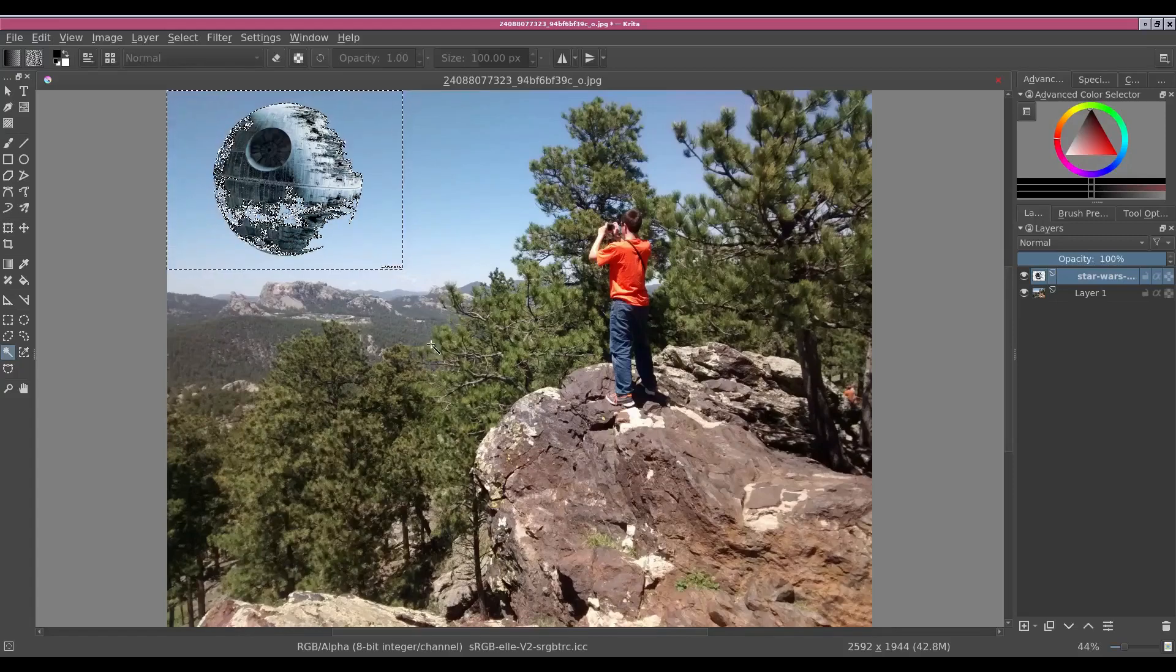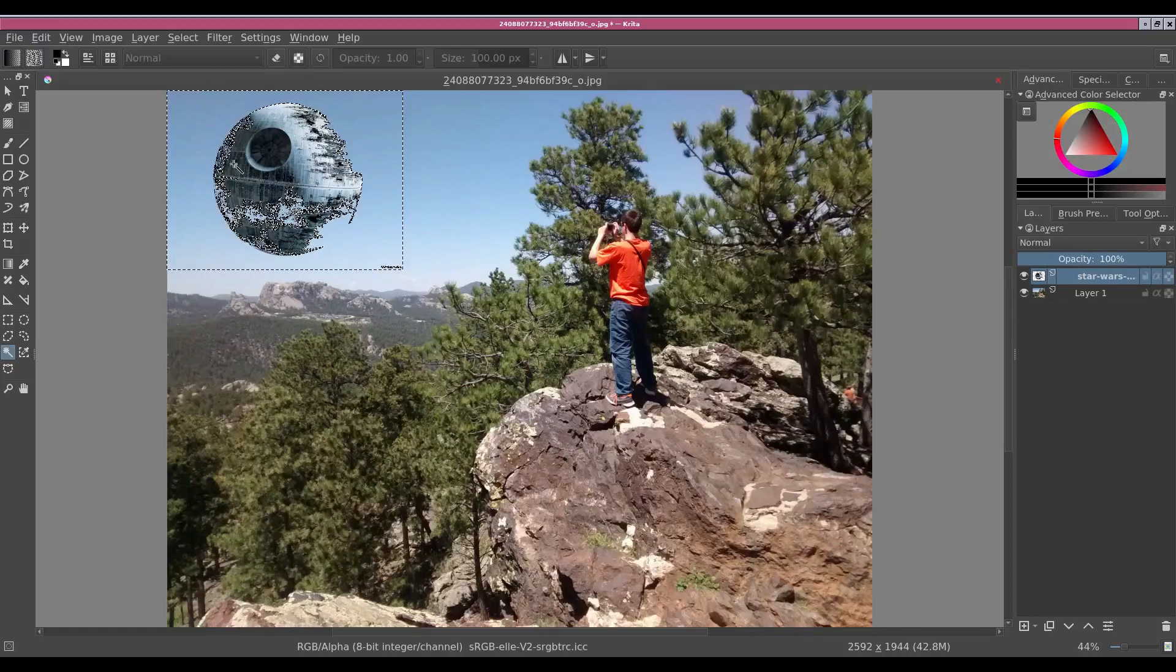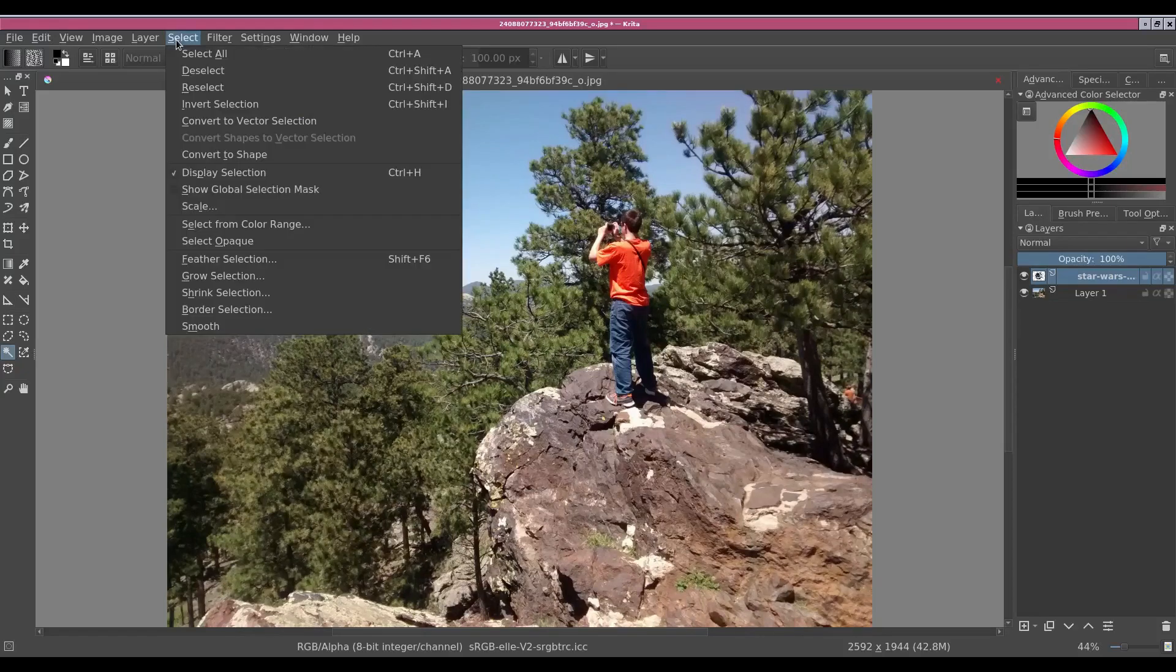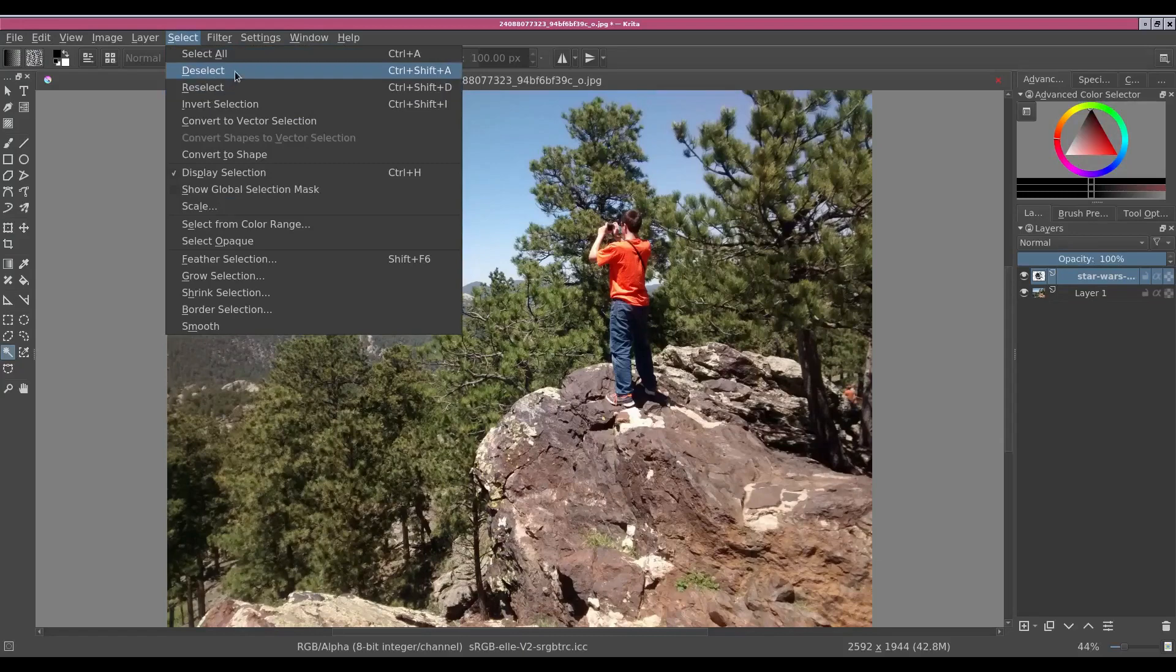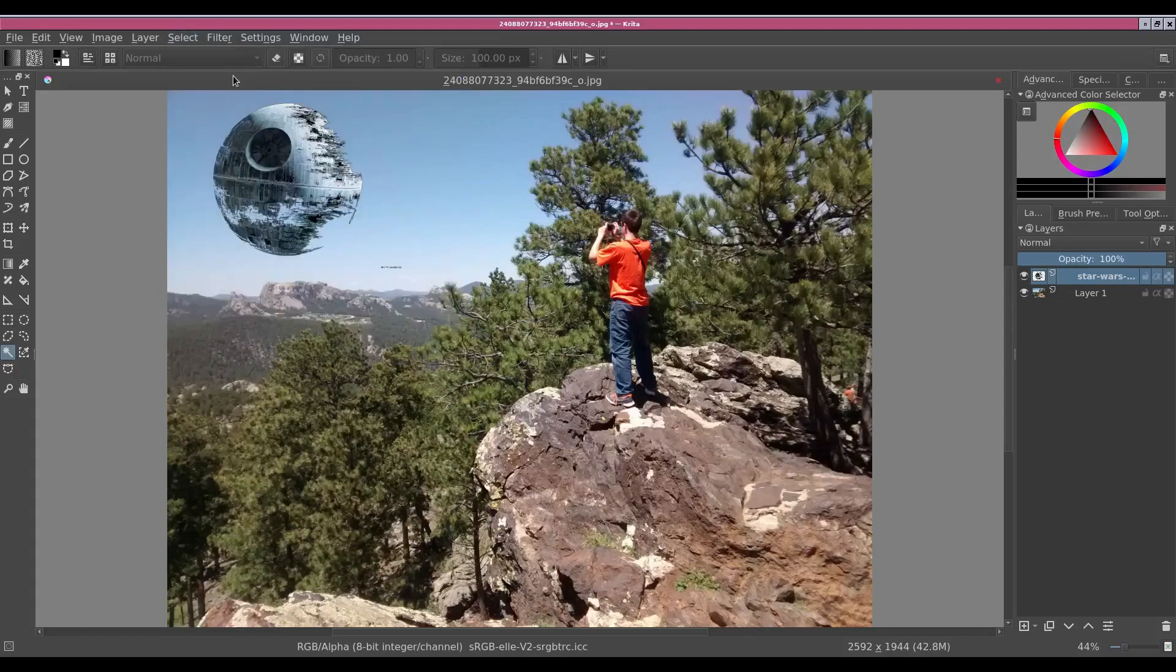We're not done yet. Now we need to unselect all this. Now if you're unsure what the key combination is, you can always go back here to the Select pull-down and it'll be here. This will, Control Shift A. Now if you look closely, let's zoom in.